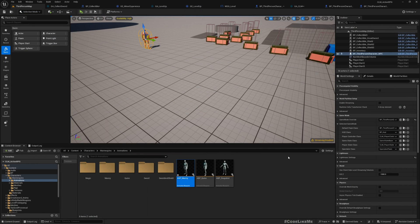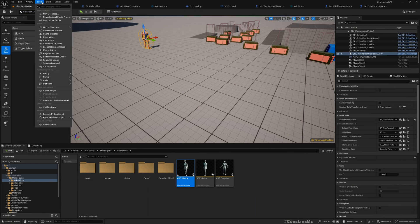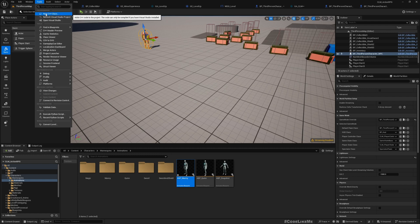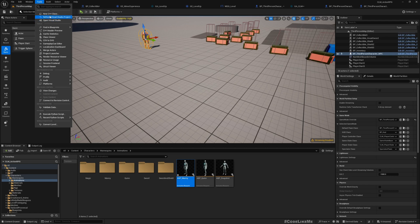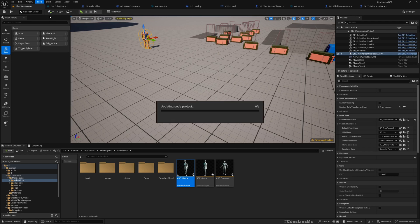This is something we didn't forget, we just first wanted to make it work with single player standalone mode. Now let's open our Visual Studio project.